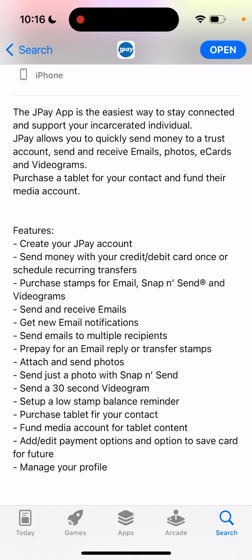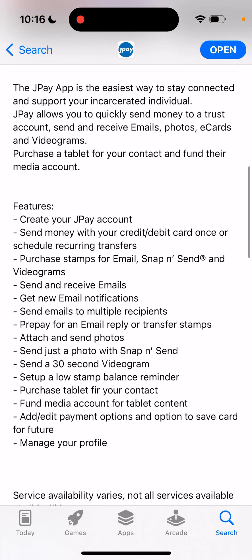You can send money with a credit or debit card, or schedule recurring transfers. You can purchase stamps — if you want to send emails, snap-and-send photos, and videograms. It's not possible to send messages the way you can on WhatsApp or Messenger, but you can send emails, and for those emails you need to purchase stamps. You can send emails to multiple recipients and prepay for an email reply or transfer stamps.